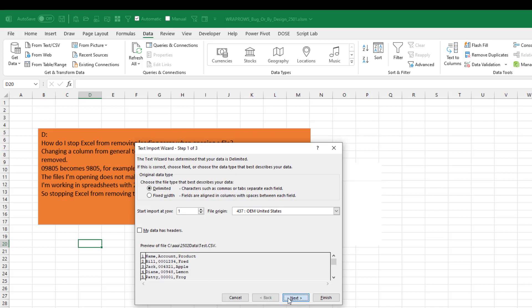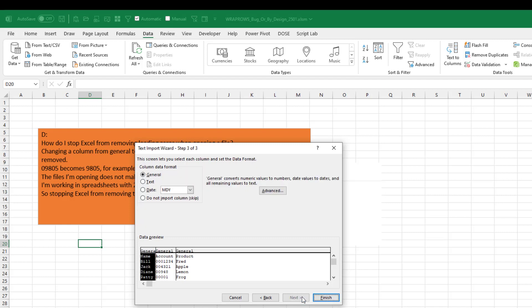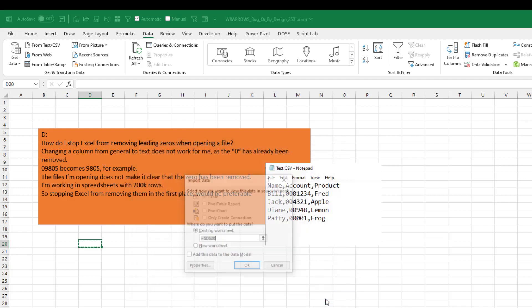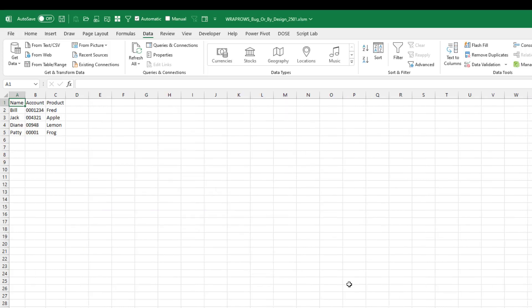So delimited by a comma. And then in step three, that gives us a chance here to change the general to text. Click finish. Where are we going to go? To a new worksheet. Click OK. All right. And that keeps the leading zeros.